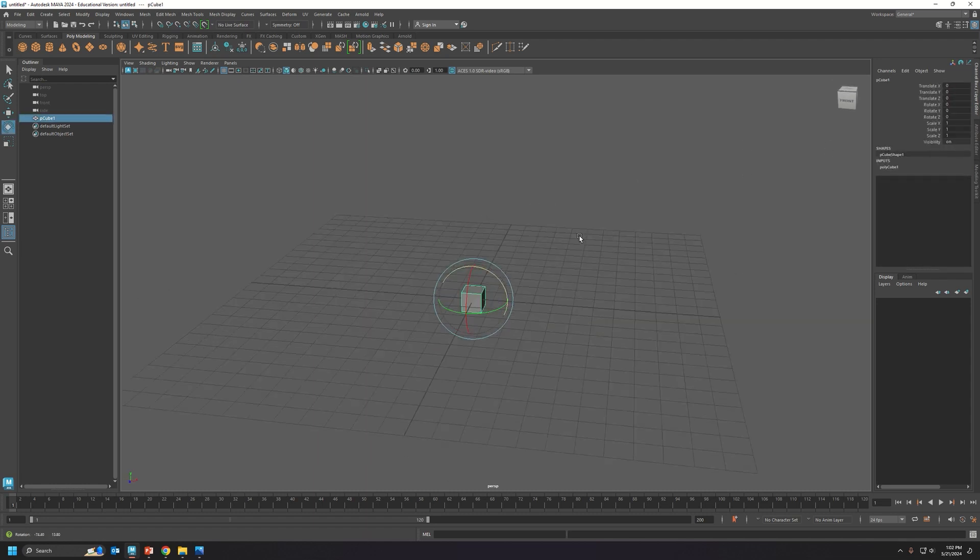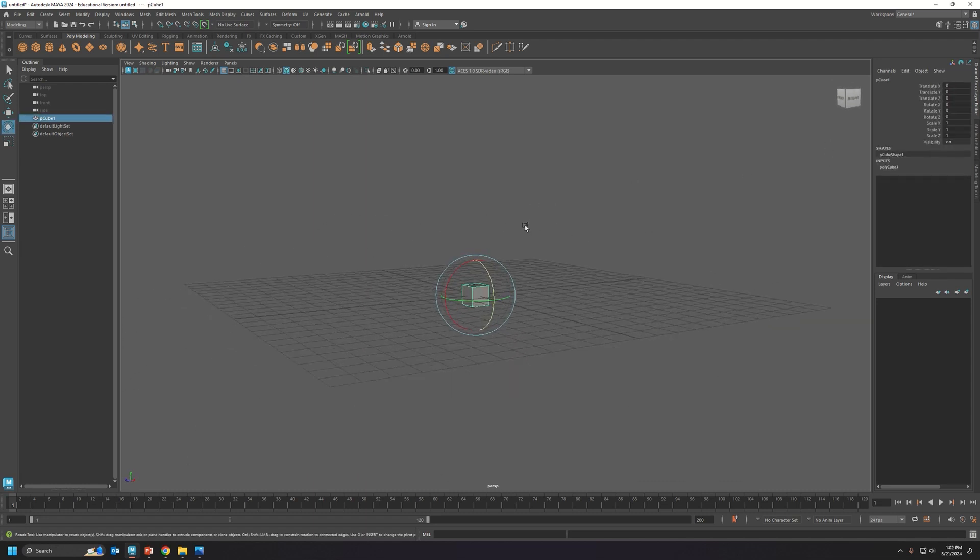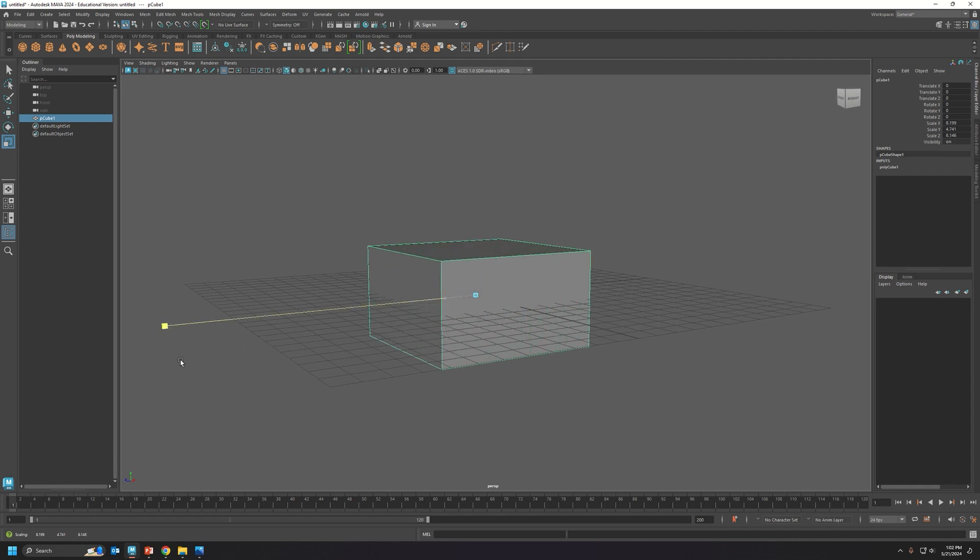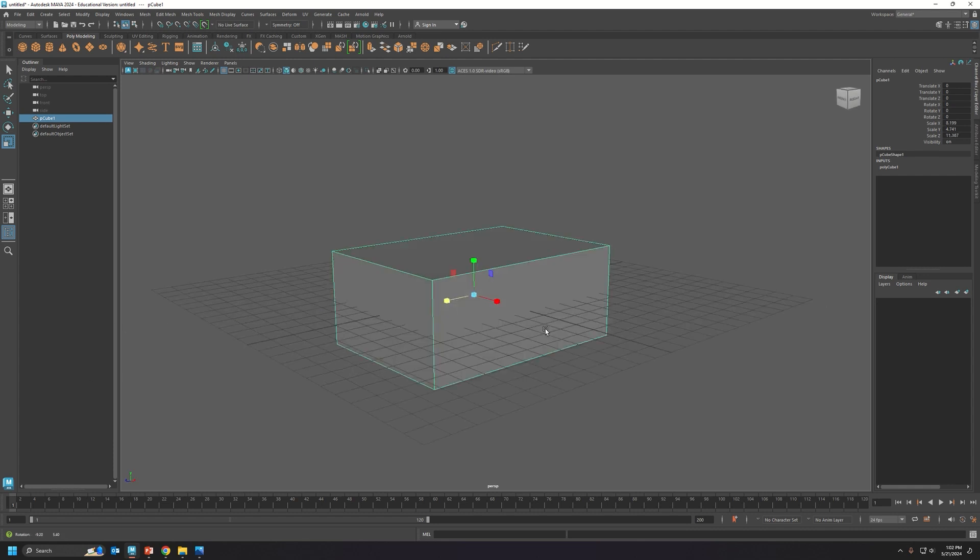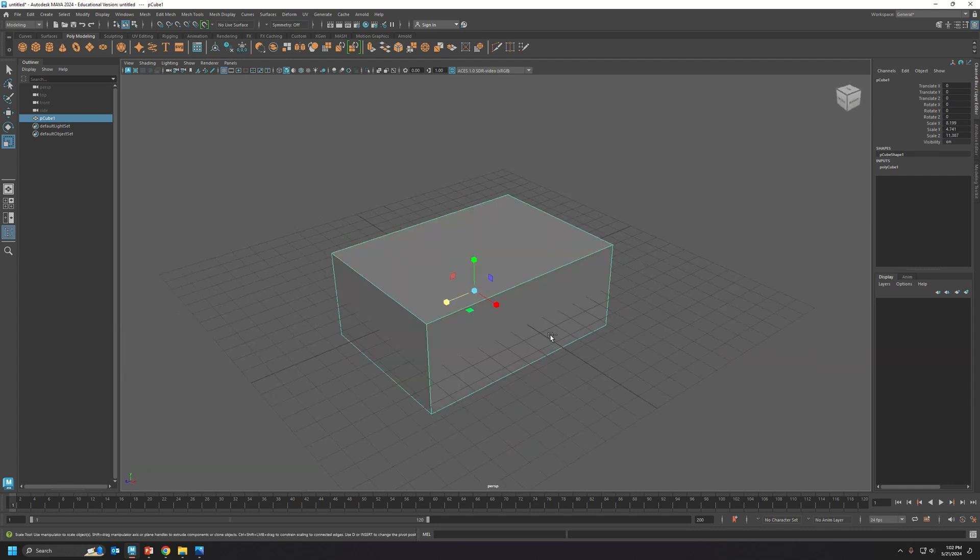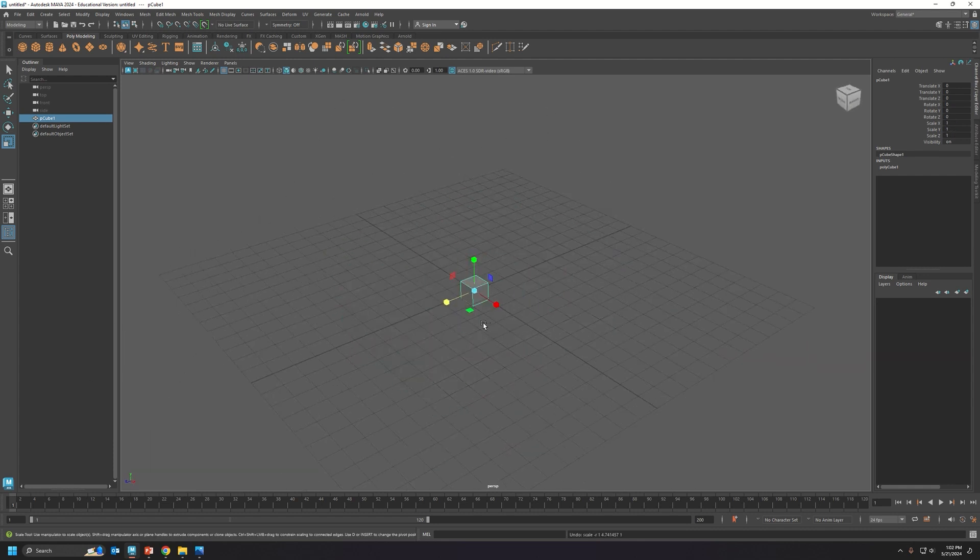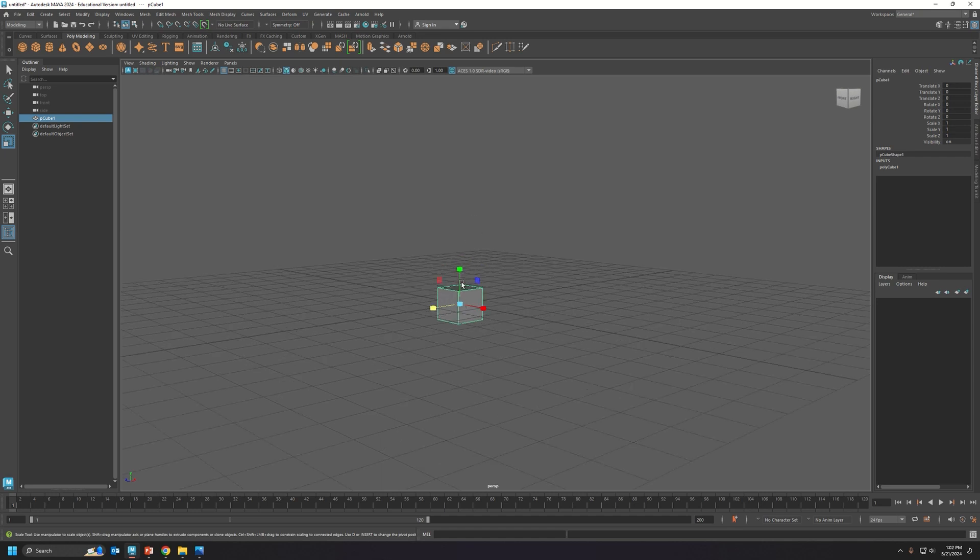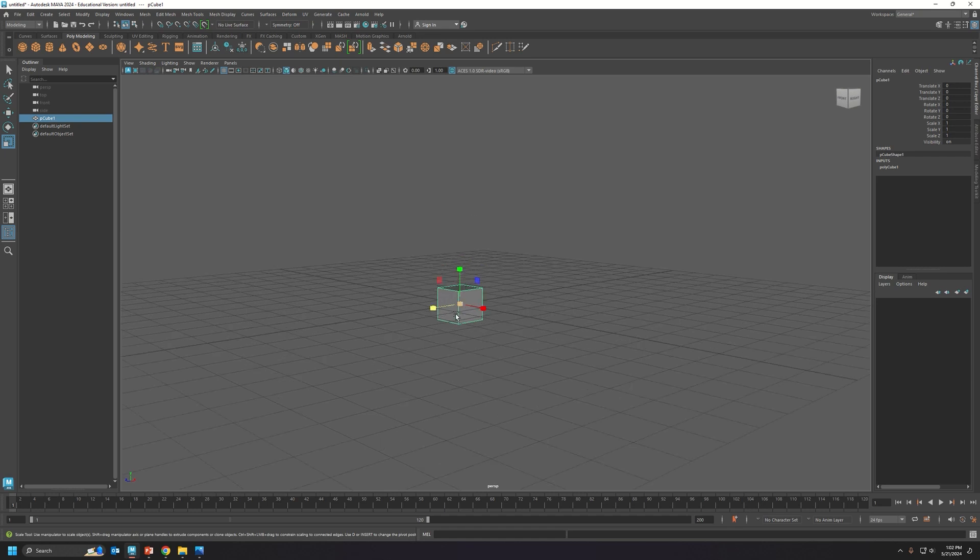And then the last one is R, which is your scale tool. That is y-axis, x-axis, z-axis. If you do not want to just scale them from one point, this nice little cerulean box in the middle right there, you want to click and drag from there.